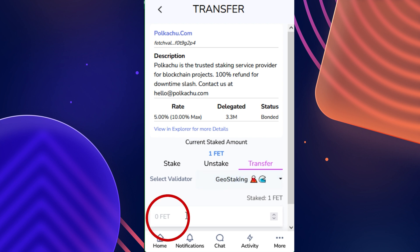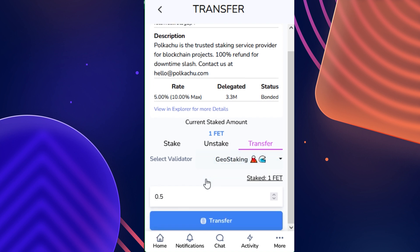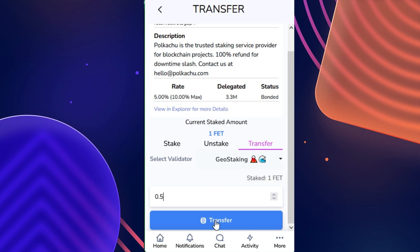Then you're going to input the amount of FET that you would like to redelegate. Keep in mind, you don't have to redelegate the entire amount — you can select partial amounts or the full amount. It is entirely up to you, and there is also no minimum redelegation amount.